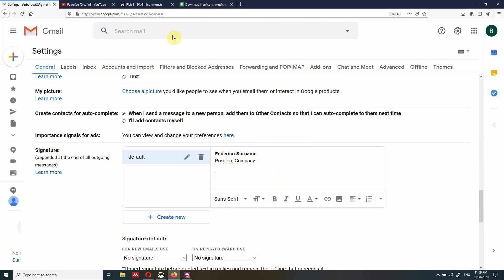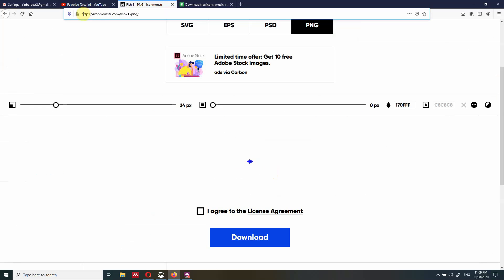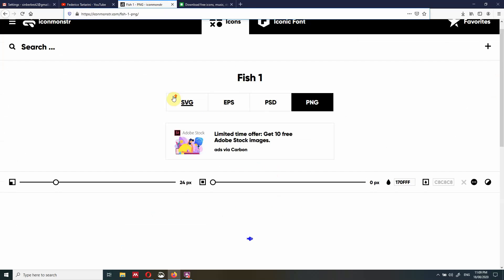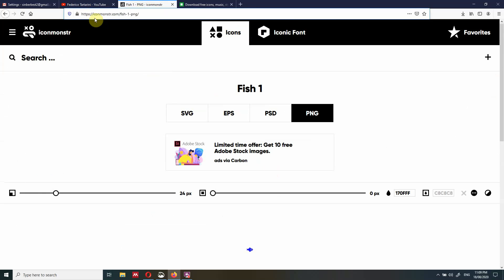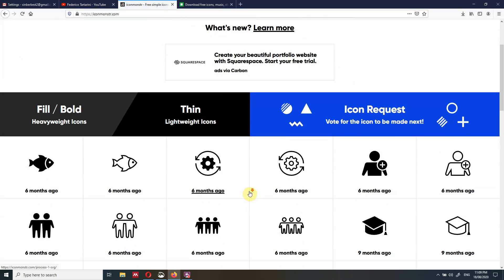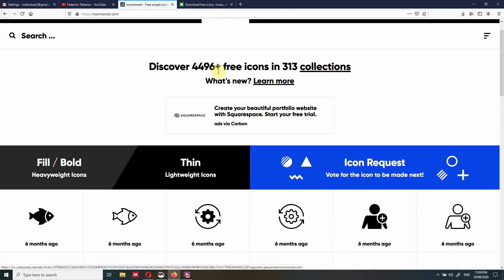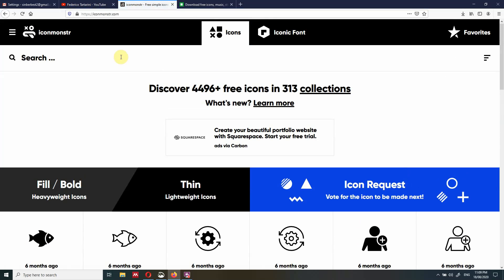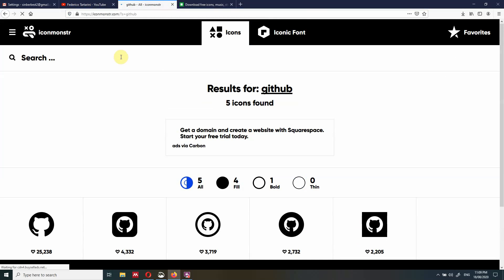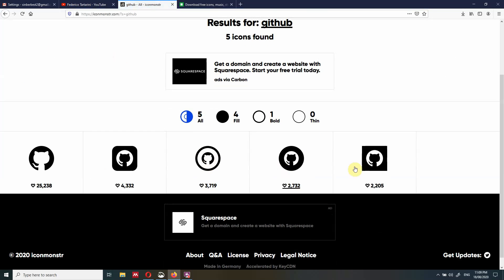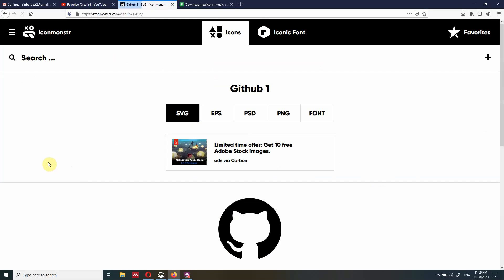If you want to do that, it's very simple. You just have to visit this website — this is one of the websites you can use, it's called Icon Monster. You can use any website you want. So if you click here and look for an icon, any icon you want to add — for instance, GitHub — we go here, search GitHub, look for the icon, and we can choose among different icons.